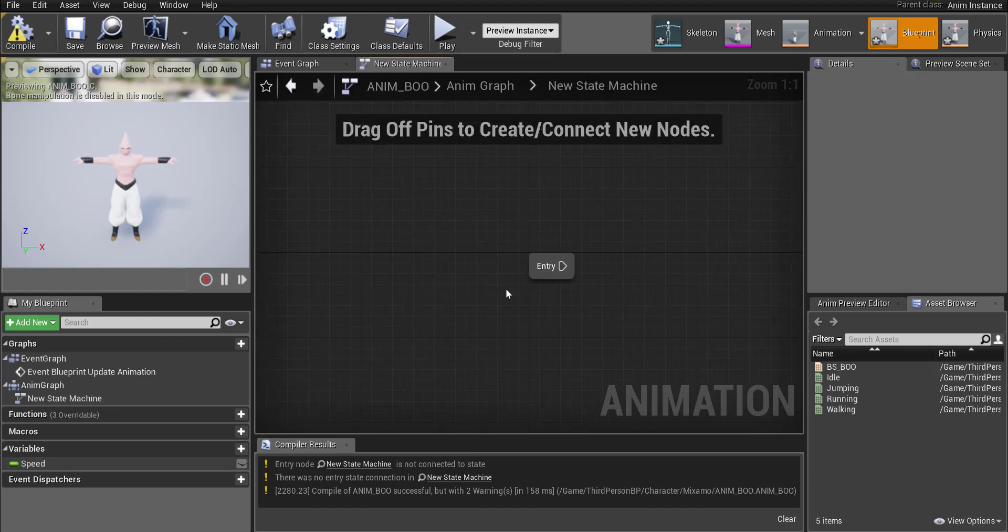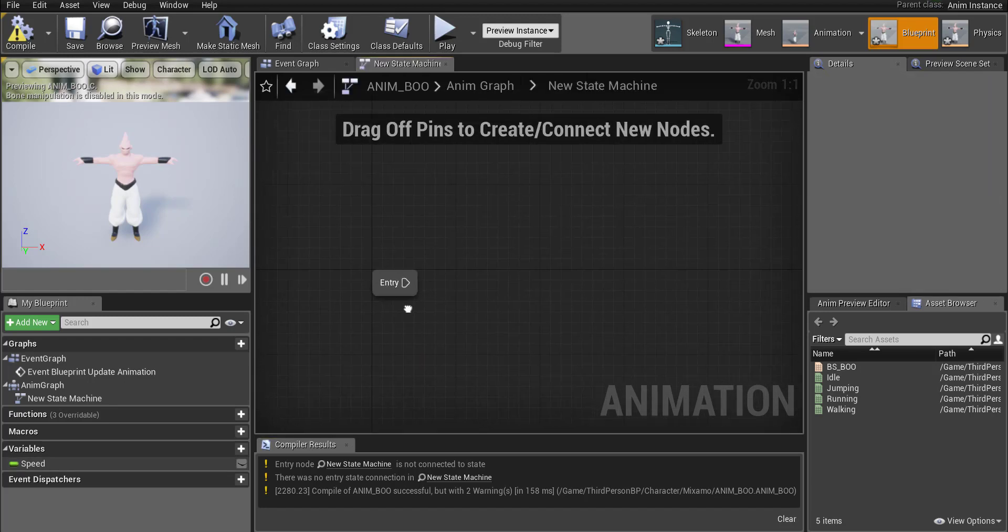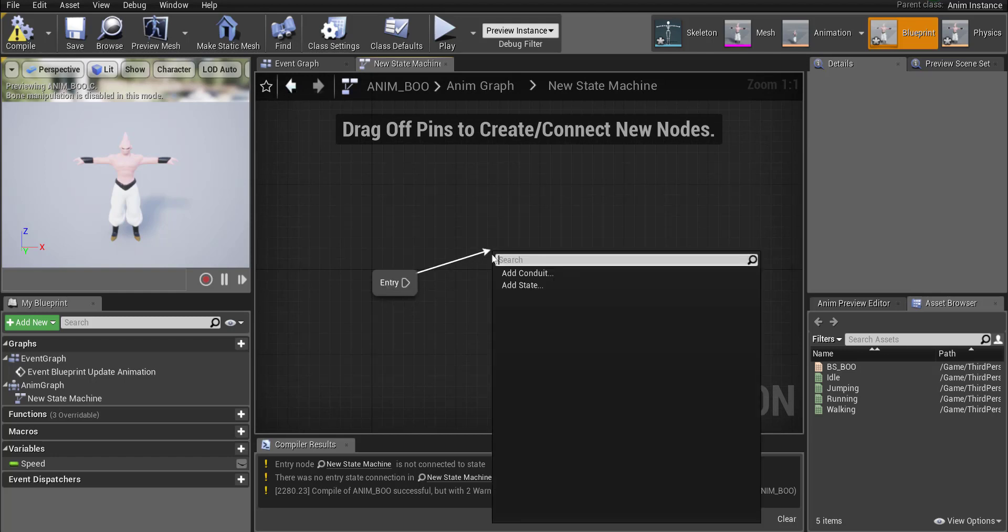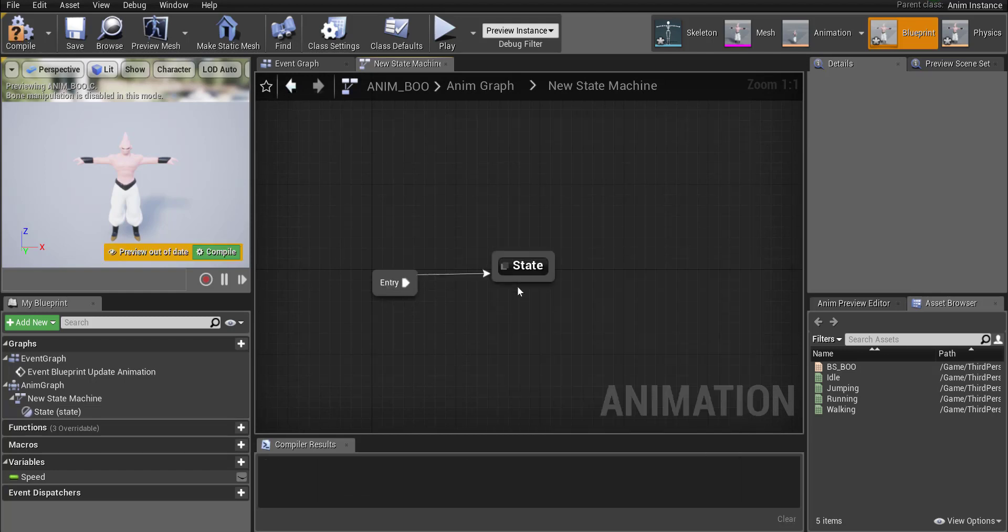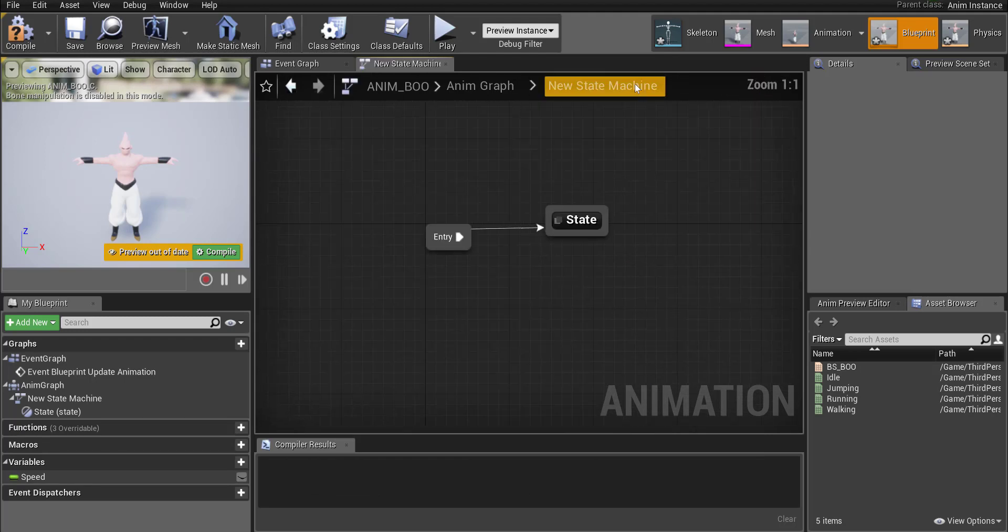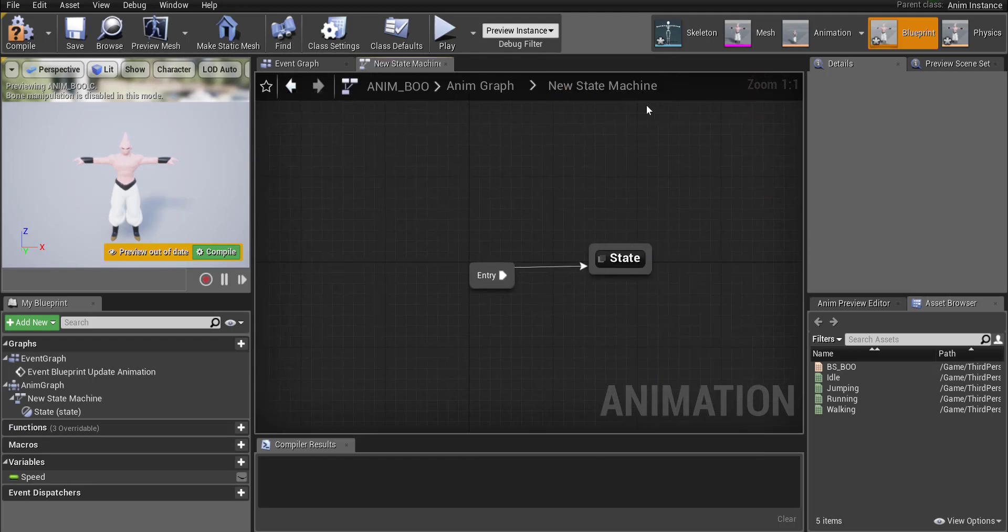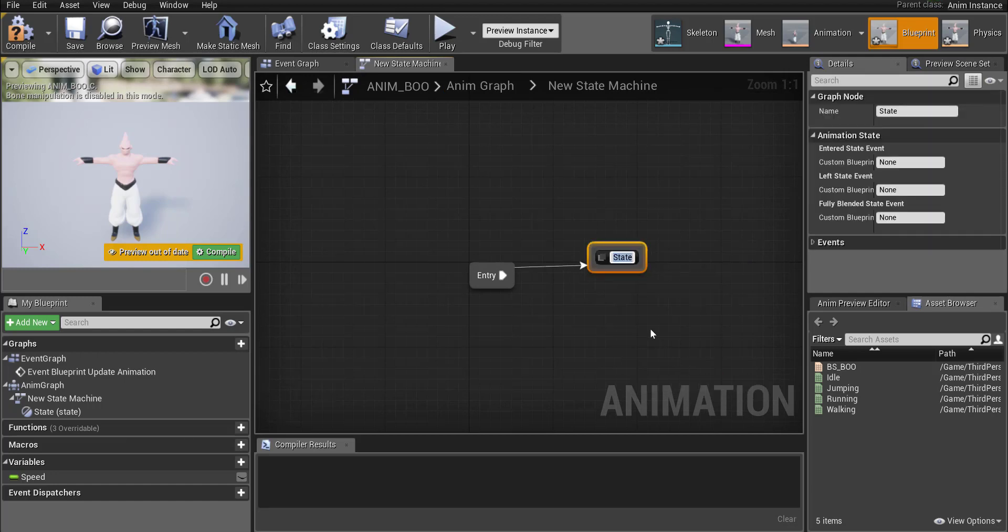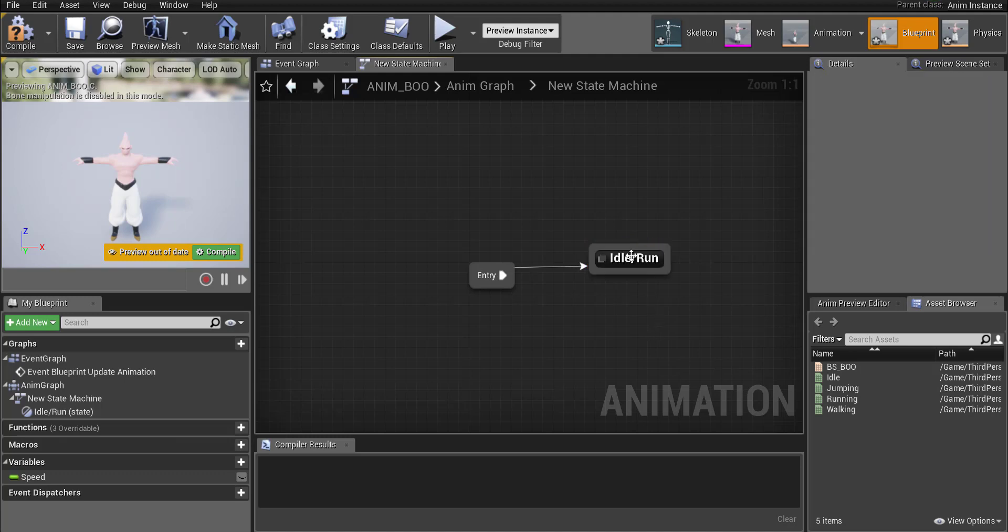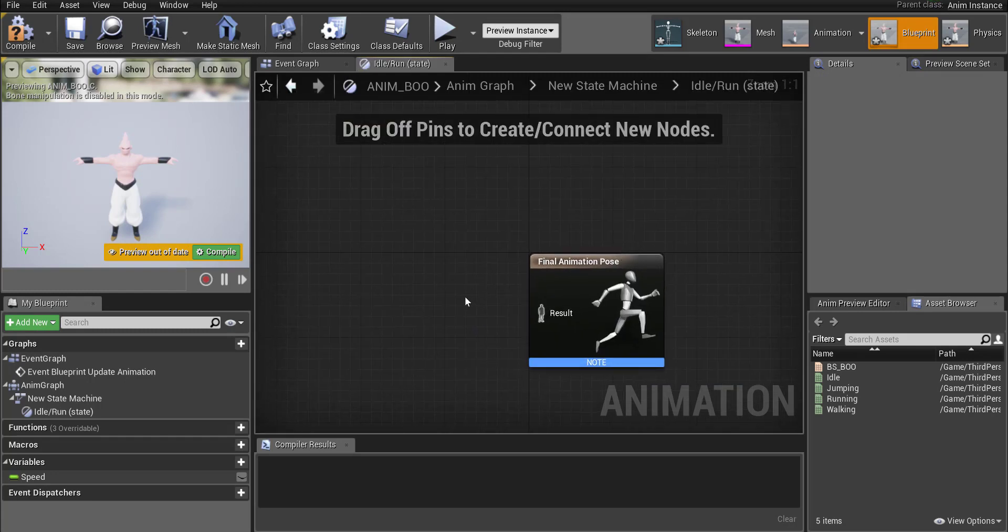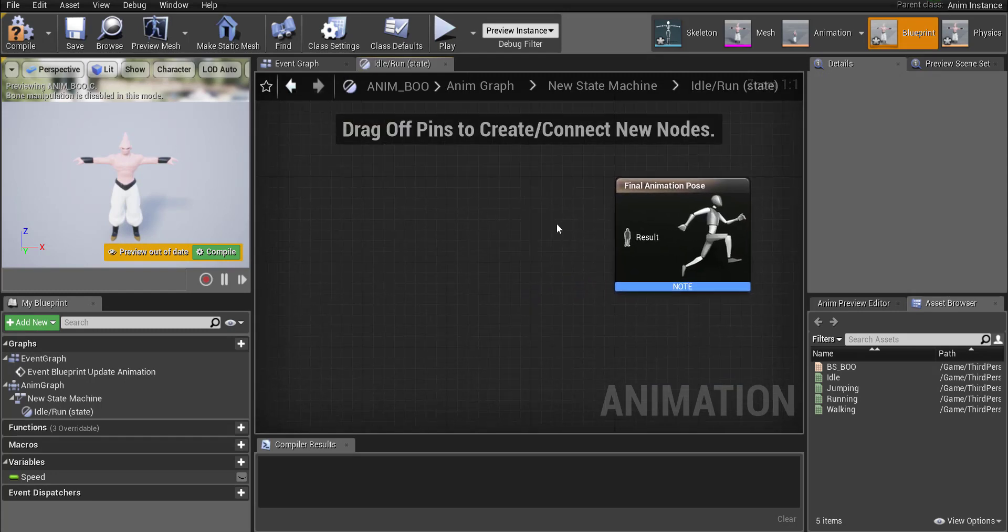Now the first state our character can enter is an idle or run. So entry drag out here and we're going to add a new state. Whoops and I kind of went back too much. So you can always control where you're at over here. So let me go ahead right click on that and rename it to idle slash run.